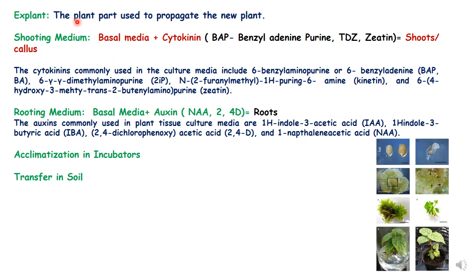In endosperm culture, the explant is the endosperm, which is the plant part used to propagate the new plant. The endosperm is first cultured on basal medium, and once callus develops, it can be transferred to shooting medium — basal media supplemented with cytokinins like BAP, TDZ, or zeatin. These shoots are then transferred to rooting media, which is basal media supplemented with auxins. Once the plants develop, they are first acclimatized in an incubator and then transferred to soil. Please refer to Part 1 of this lecture series on micropropagation for details on basal media types.